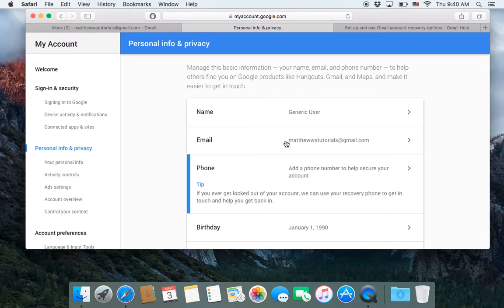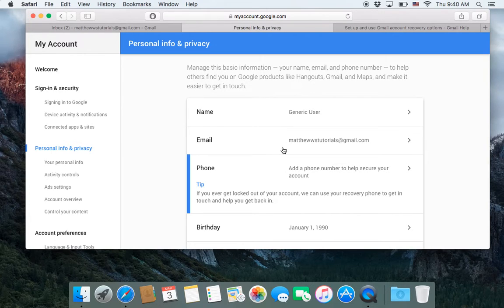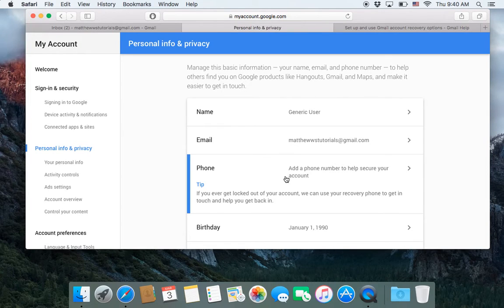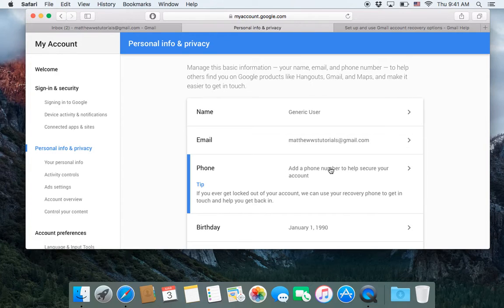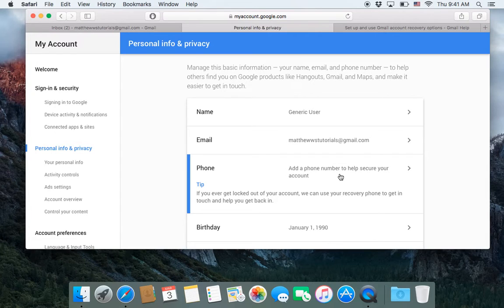Both the recovery email and a phone number are good to put in so that in case your account ever gets hacked, you have the ability to recover it from these two sources. So I'm not going to do the phone number today. It's pretty much the same process as adding an email. You would just click on the phone number tab instead of on the emails tab.